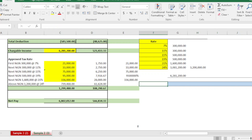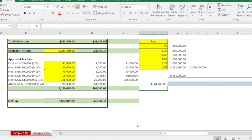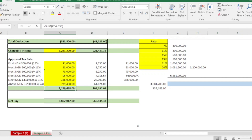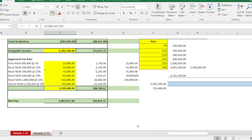The tax bands total 3.2 million but our chargeable income is 6.2 million, so the remaining balance is 3,081,200 naira. Applying 24 percent to that balance gives 739,488. Adding all the tax band amounts together gives an annual tax of 1,299,488 naira.